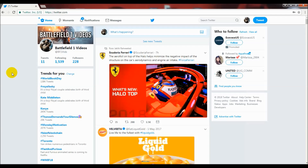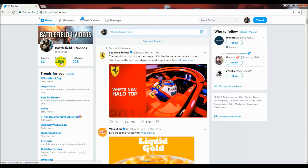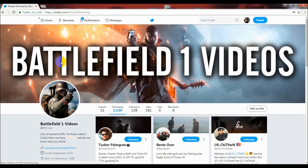Head over to Twitter — this is just a dummy account I have that I used to use. I'm following a ton of people on it and I just wanted to clean it up and get rid of all the people I'm following because it's not really relevant anymore. Go over to your following section.